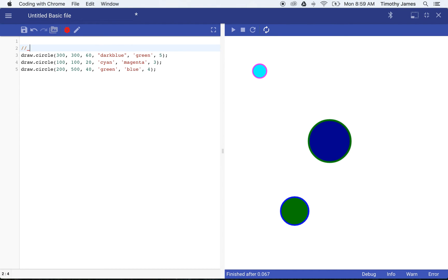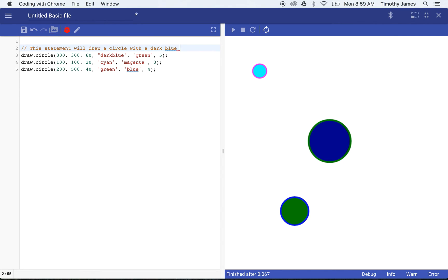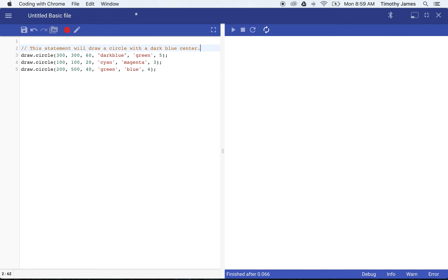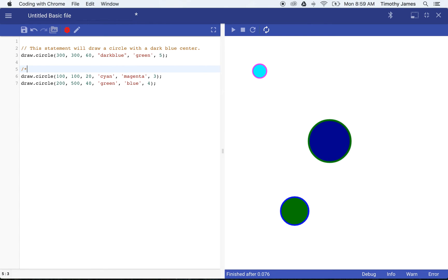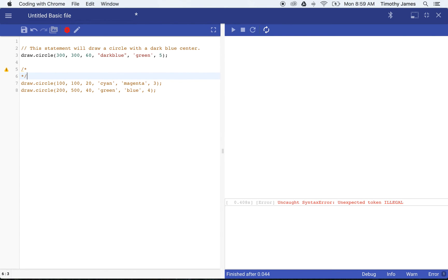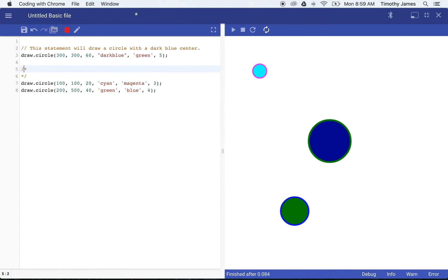If we type two forward slashes, we can say this statement will draw a circle with a dark blue center. You can see here this doesn't actually change anything. The comments that we make are ignored by JavaScript.